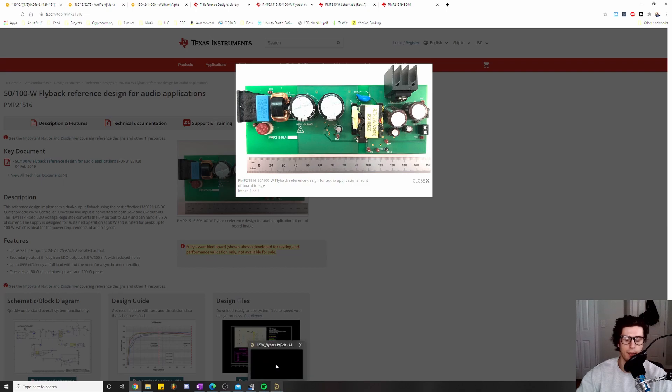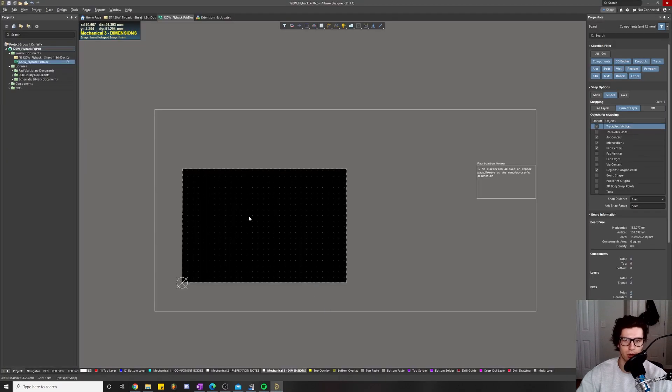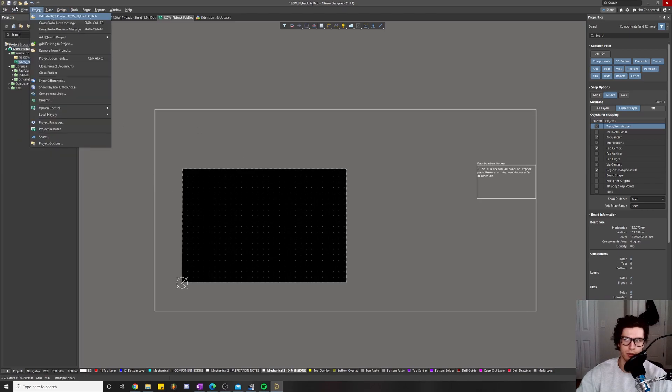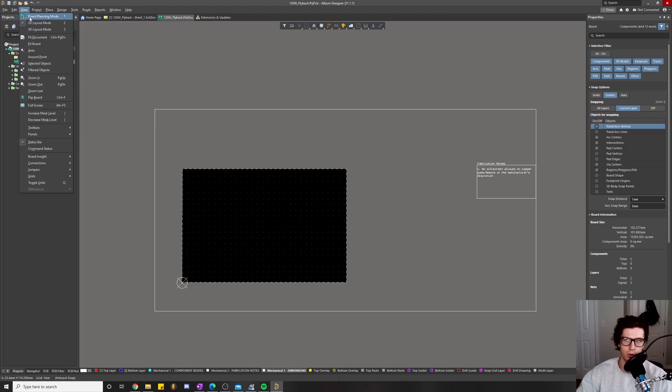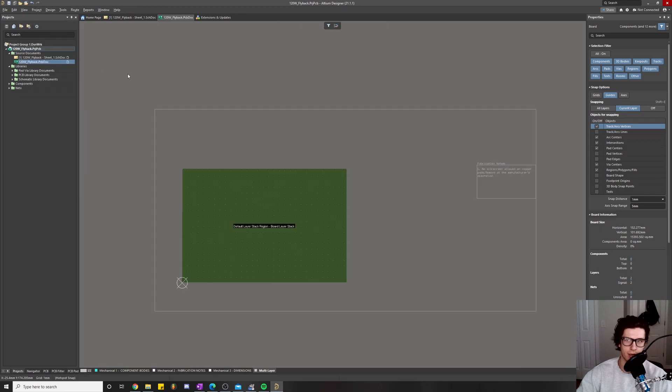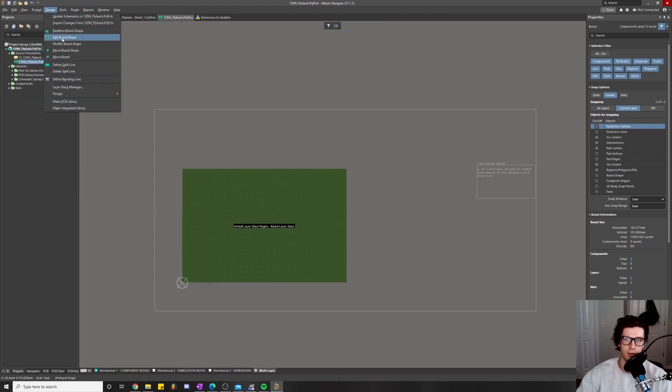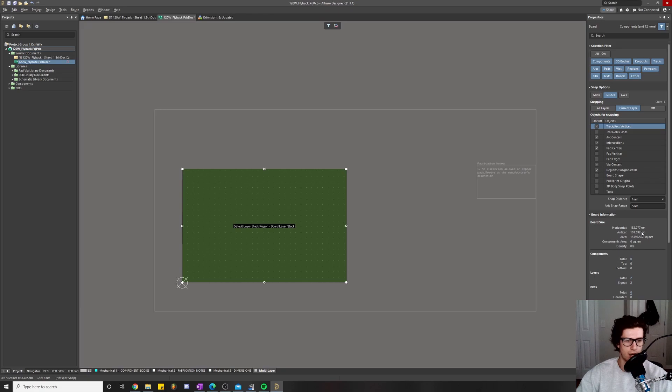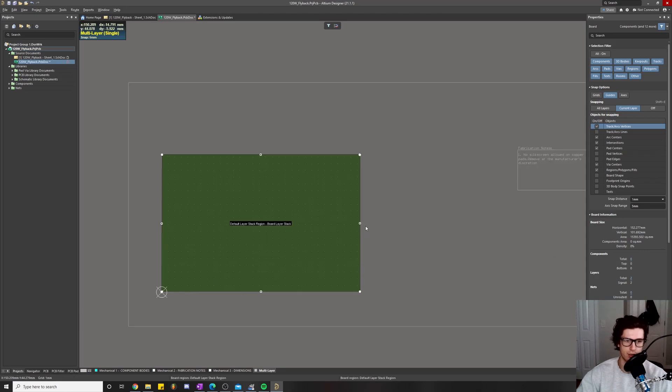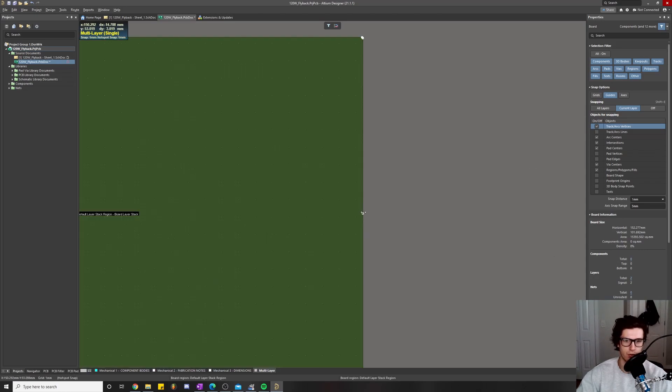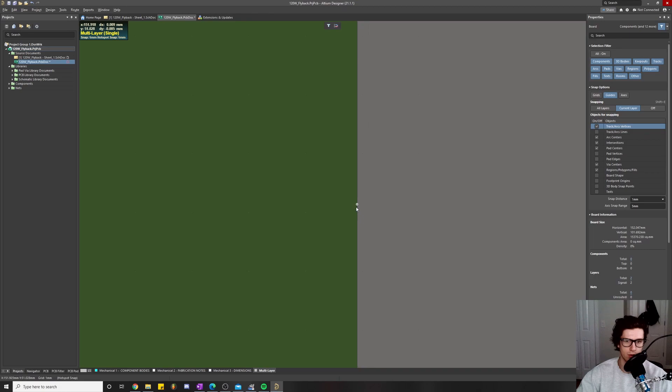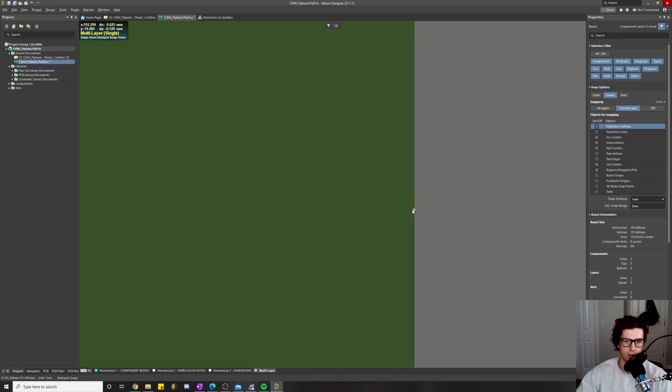To modify the board size, we're going to switch to board planning mode and do Design > Edit Board Shape. Right now, if you look in the bottom right, it tells us our board size is 152.7. We're going to shrink it down to 150 by 150. I just keep inching it in more, so 150.8.